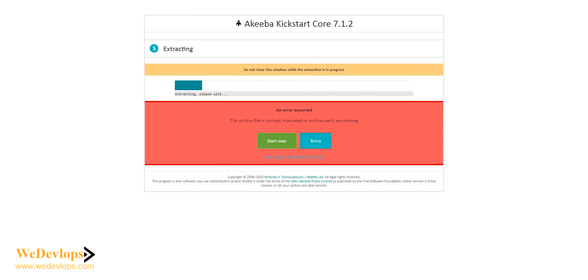Hello everyone, welcome once again to our video tutorial. In this video tutorial today, we will show you and guide you how to overcome this Akeeba Kickstart error.